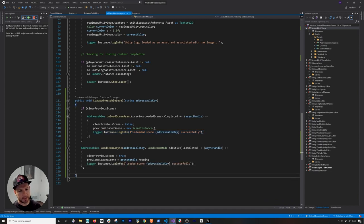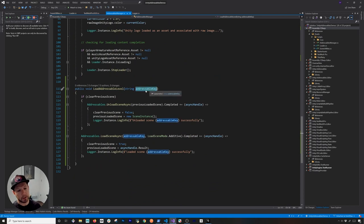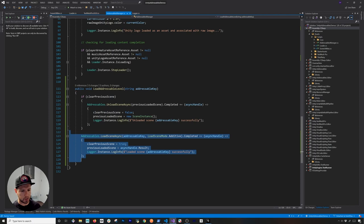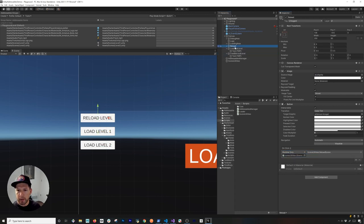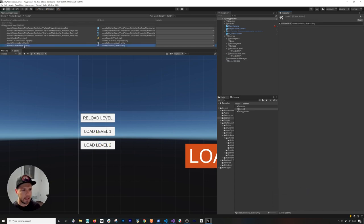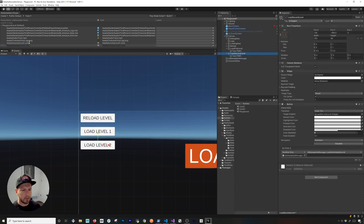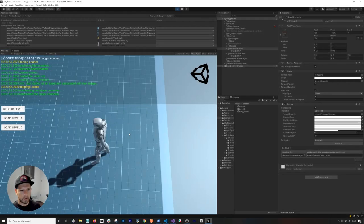That's pretty much everything we need in the code. When a button is clicked, we pass the addressable key and the method determines whether to clear the previous scene first or just load the new one directly. Next I'll wire up the buttons. I'll remove the old button events, drag and drop the AddressableManager onto both buttons, and bind them to 'LoadAddressableLevel'. For the first button I'll paste in the Level One addressable key, and for the second button I'll use the Level Two key.